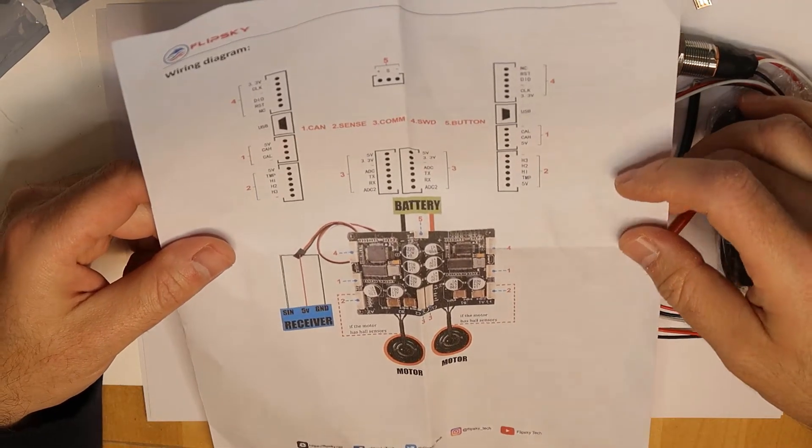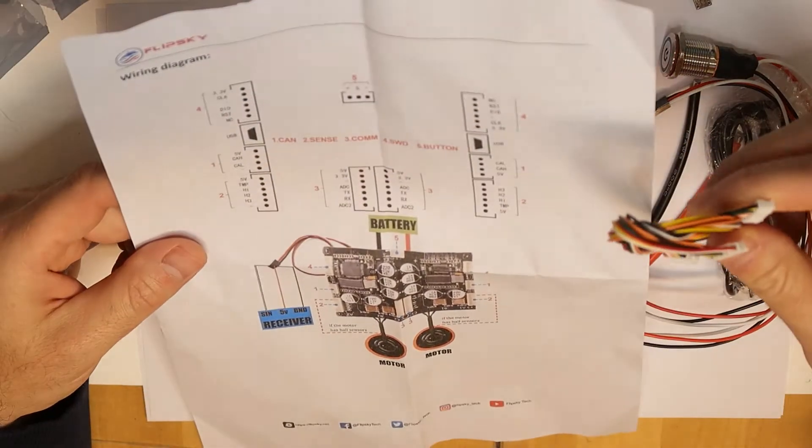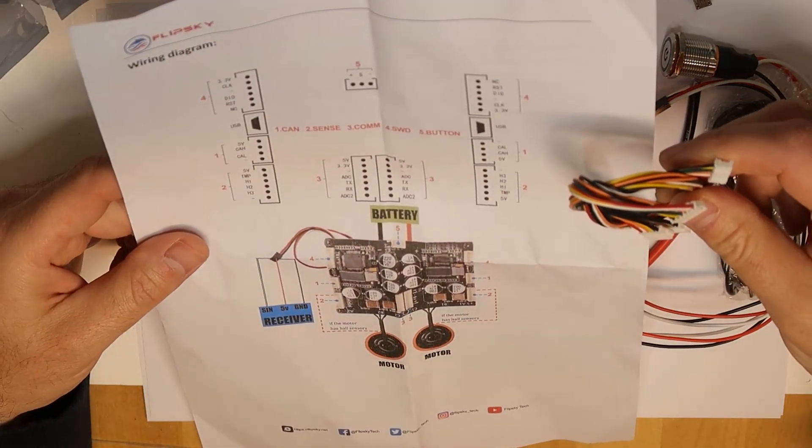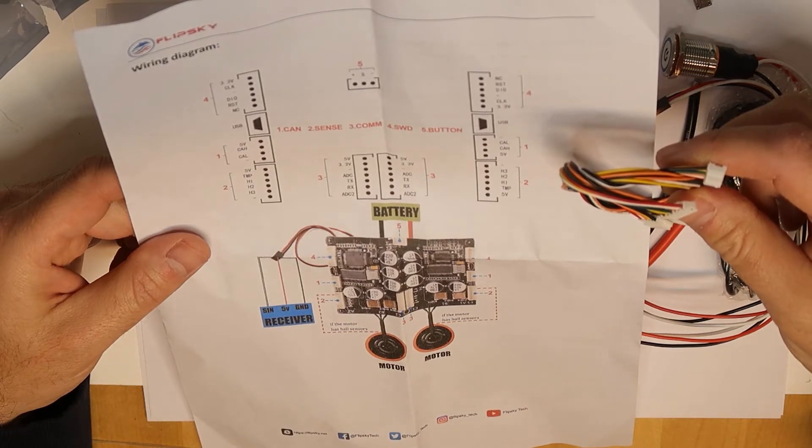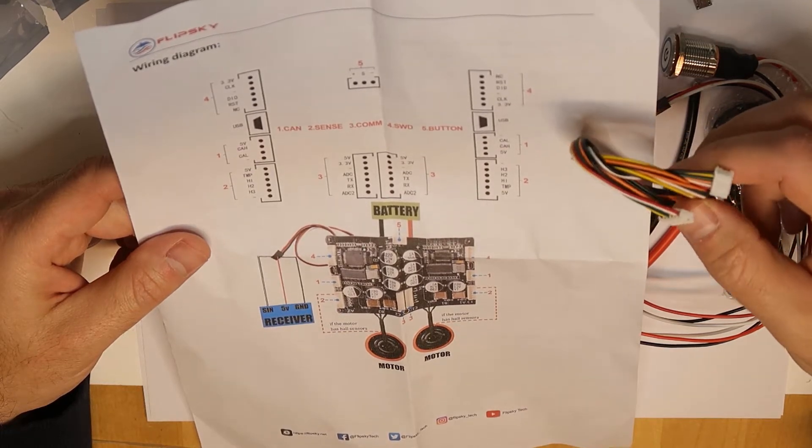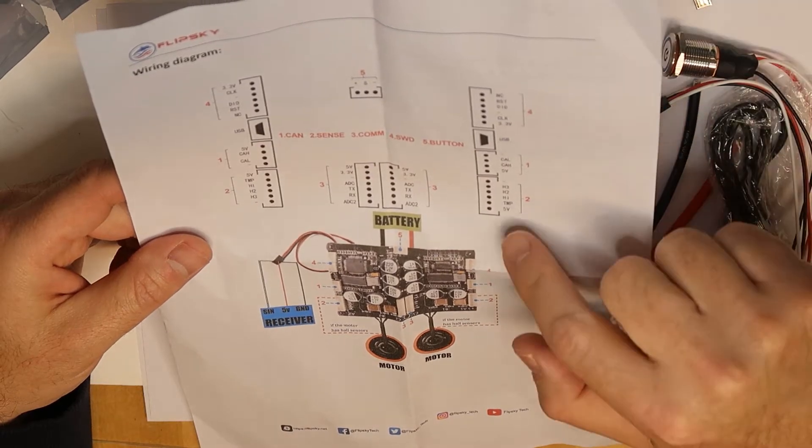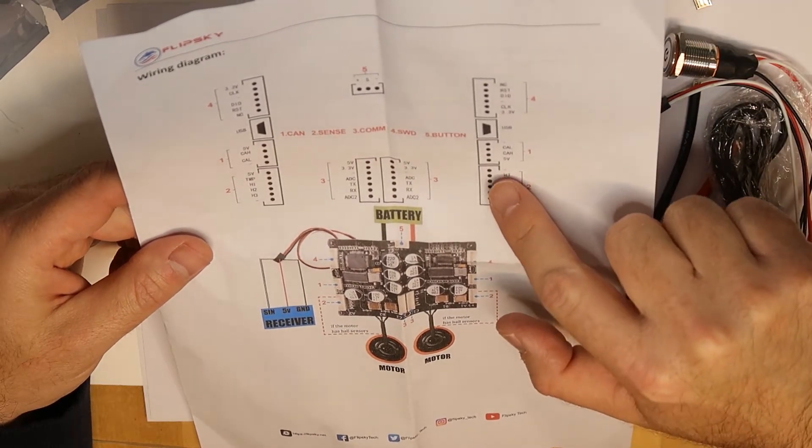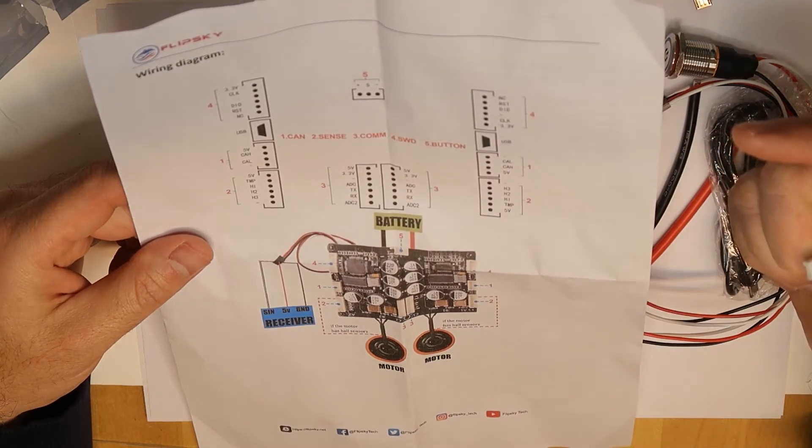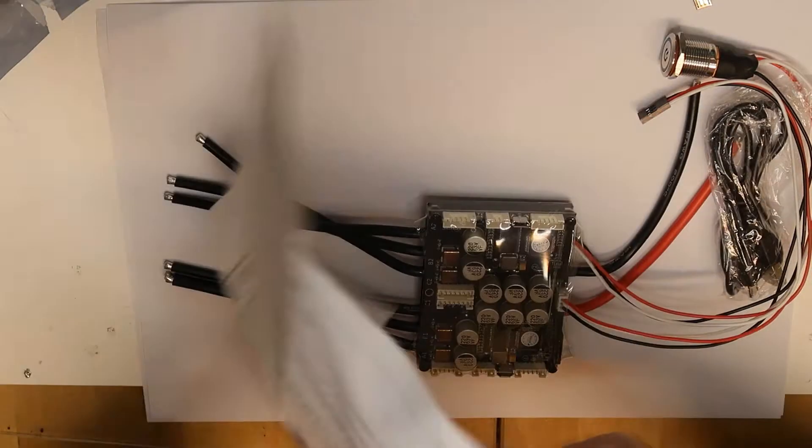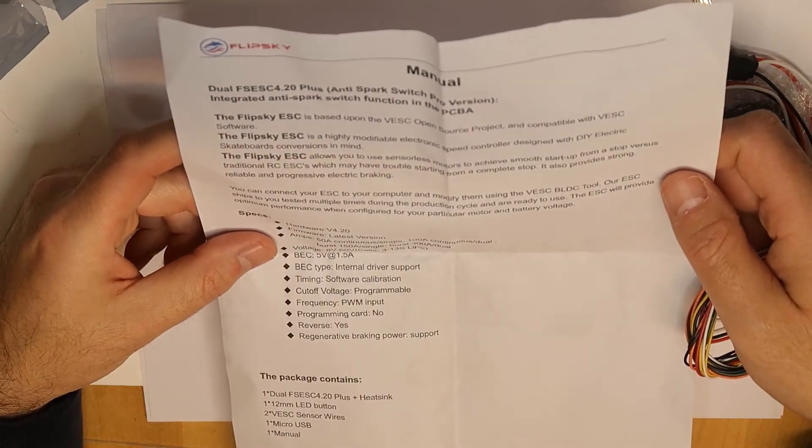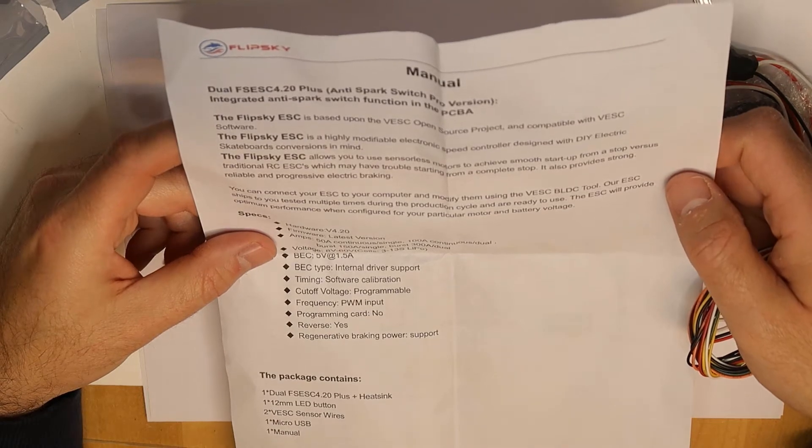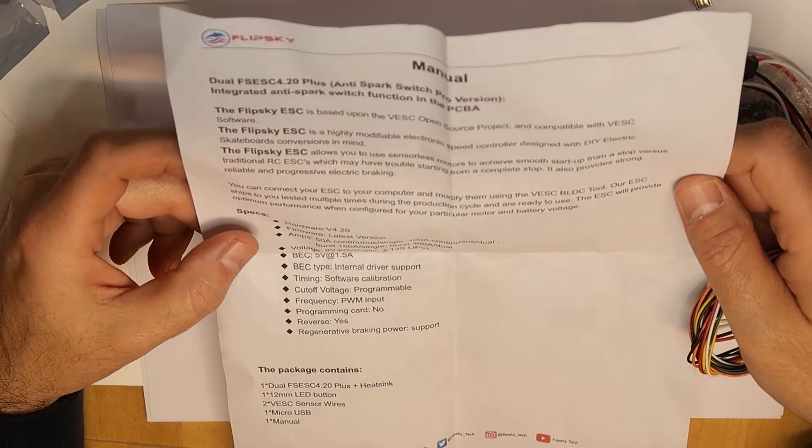And then we have these wires, so I'm not sure how many pins. One, two, three, four, five, six. So we have here six, but also here six. Open source project.